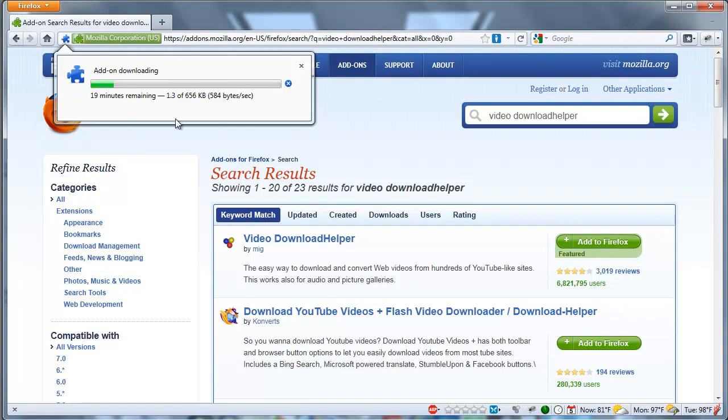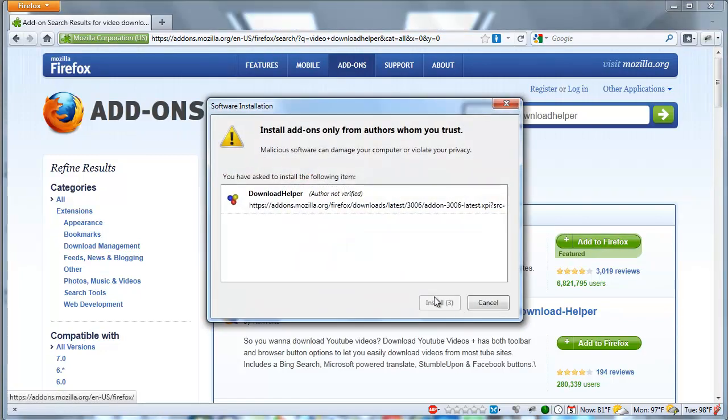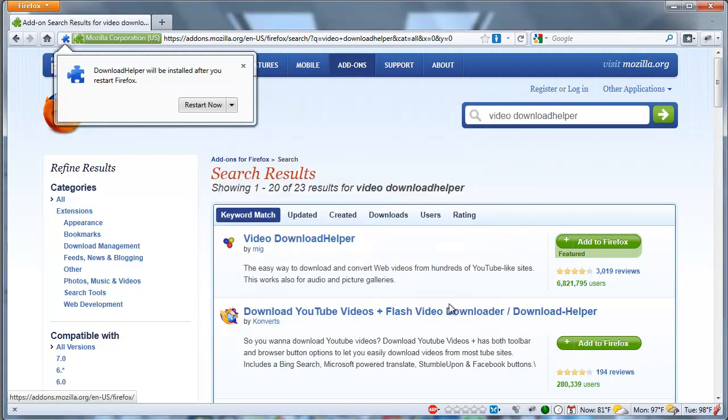It'll give you a message saying it's downloading. Then it'll ask you if you want to install. Hit install, and then restart Firefox.